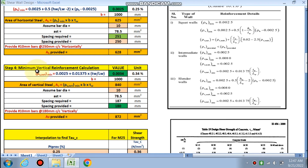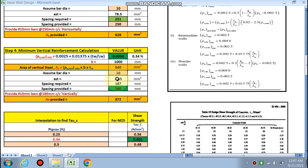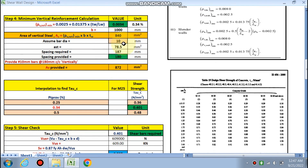The minimum vertical reinforcement ratio is given by the formula and we have chosen ρv = 0.0034. Using 10 mm bars at 180 mm center to center in two curtain layers satisfies this requirement vertically.